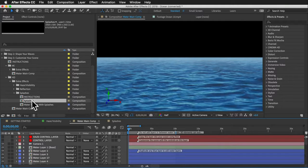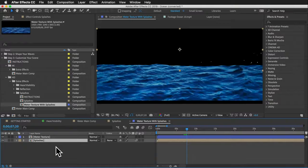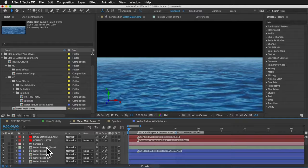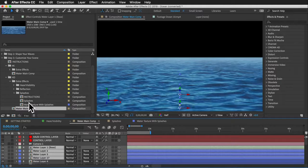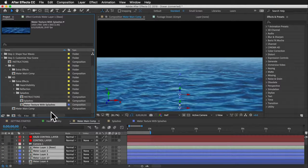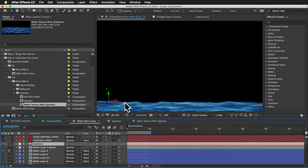Once customized, drag the splashes comp into your main comp, enable 3D for the layer, and position it where you want. Don't place it between water layers in the layer stack — that pushes those layers back creating an unwanted gap. Keep it above or below the water layers in layer order, and use 3D positioning to place it in 3D space between layers. Alternatively, use the 'water texture with splashes' comp, which combines the texture and splashes into one comp, and use Alt+drag to swap it into your water layers.